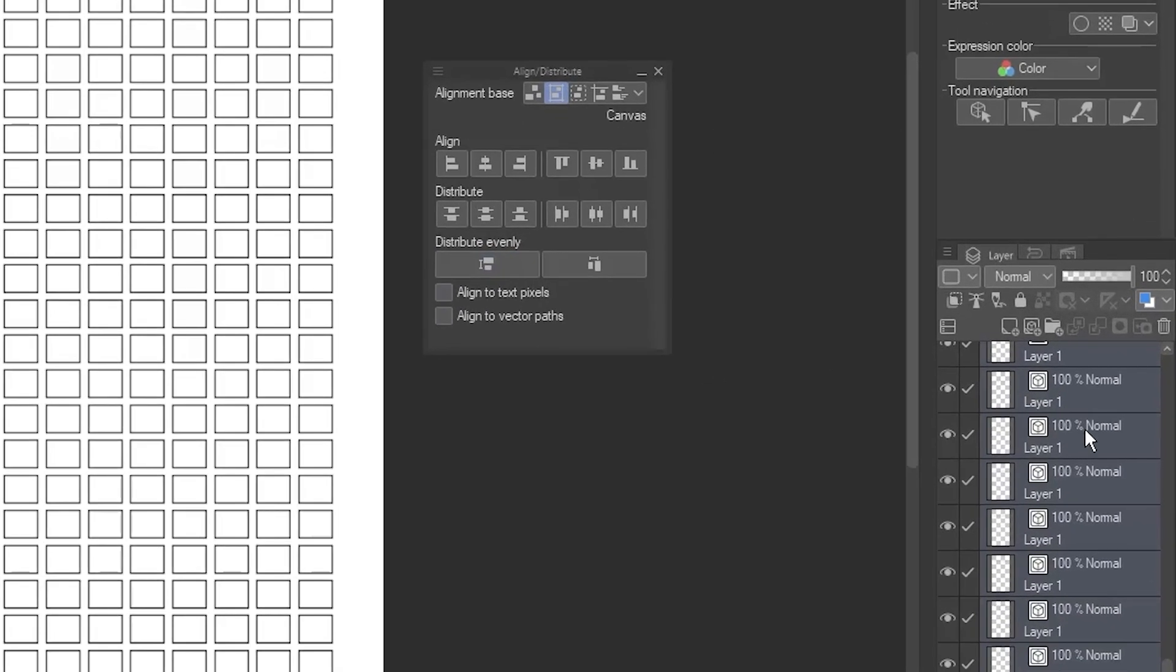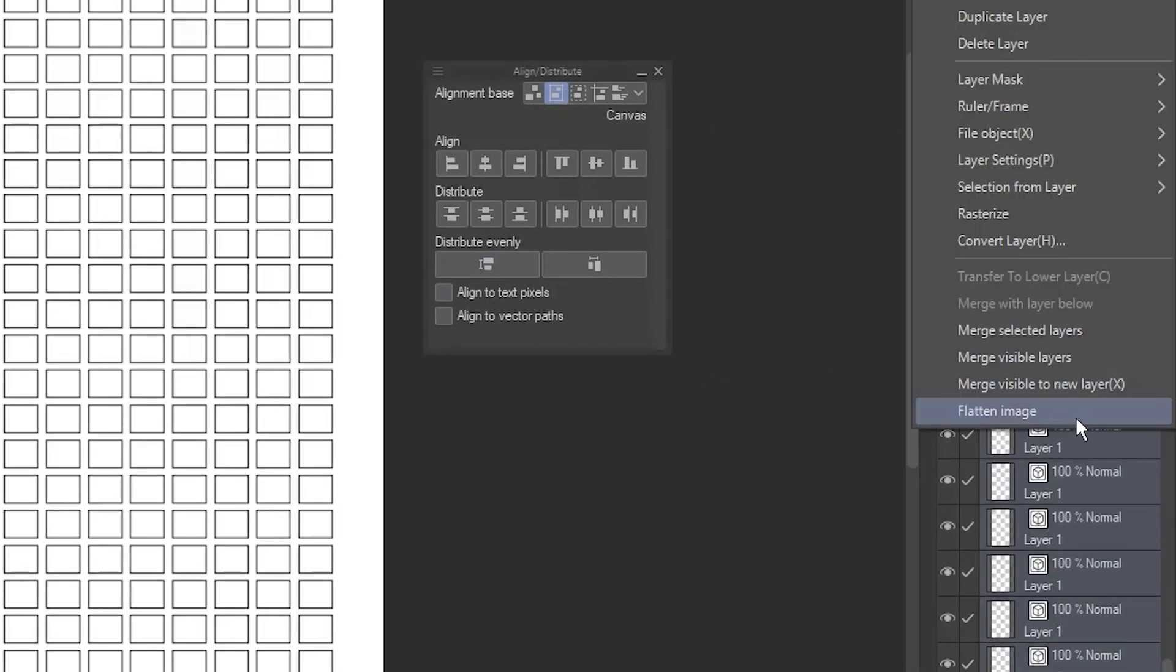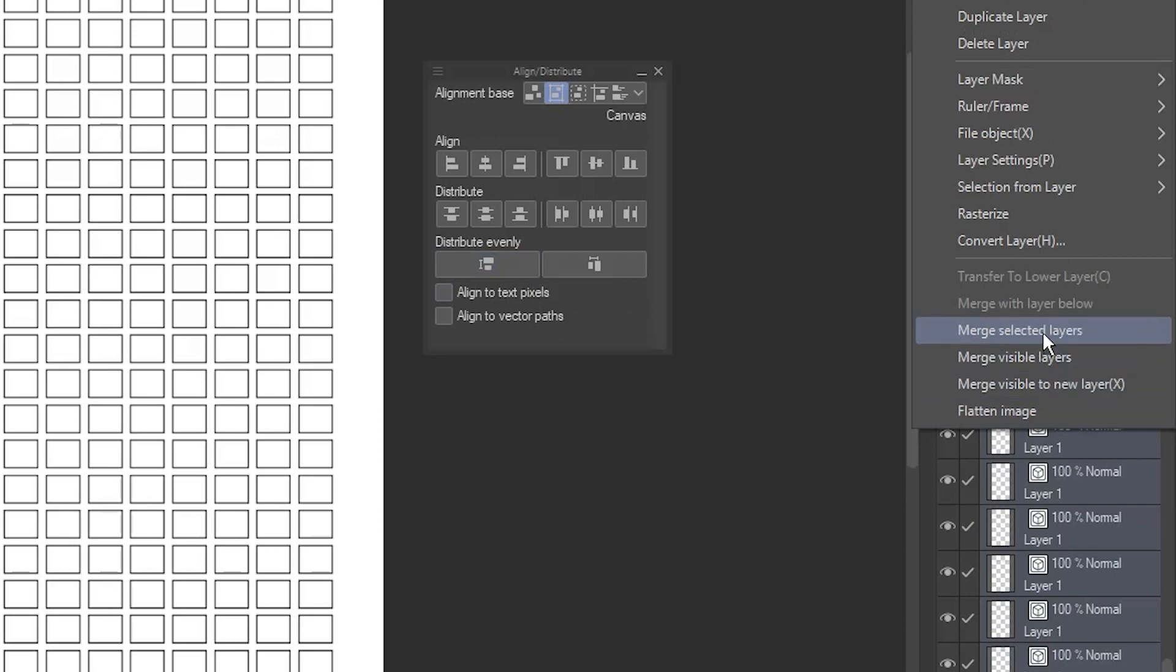Finally, with all of the layers still selected, right-click on any of them and choose Merge Selected Layers. They will all merge into a single vector layer. Give the layer a name.